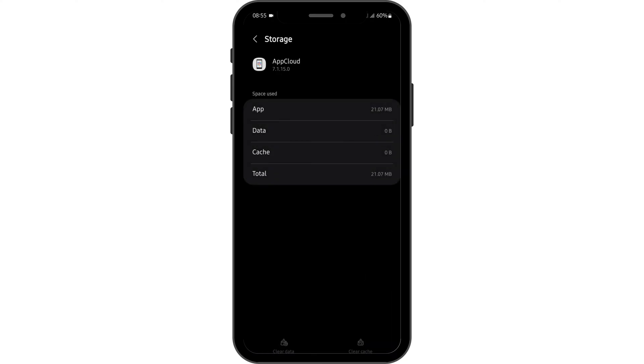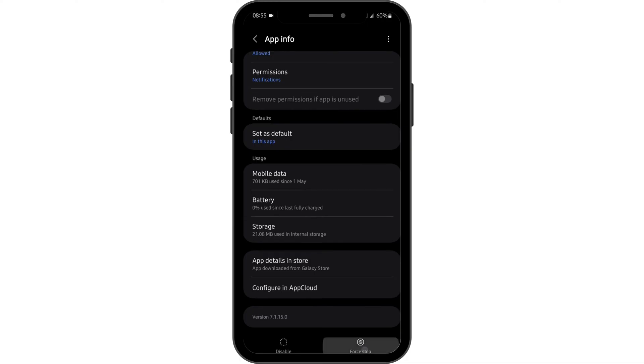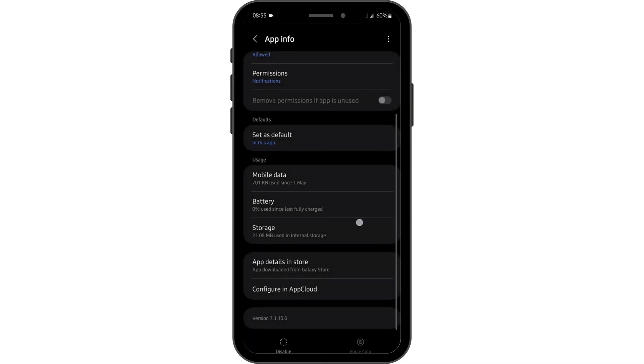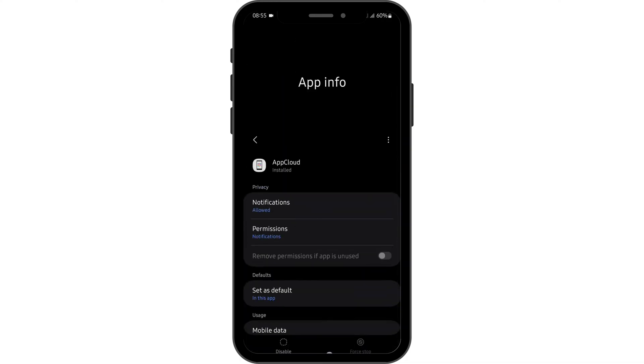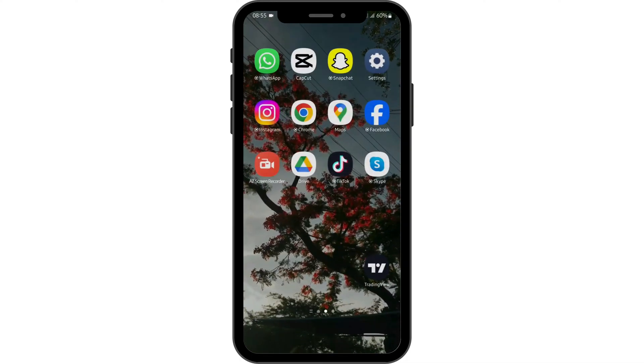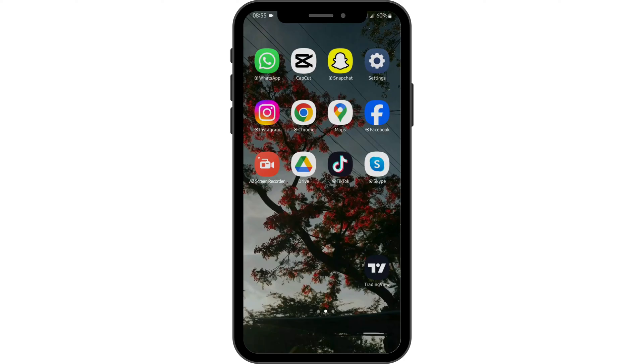Now come back and tap on force stop and tap on OK. Once you do all that, see if this fixes your problem.